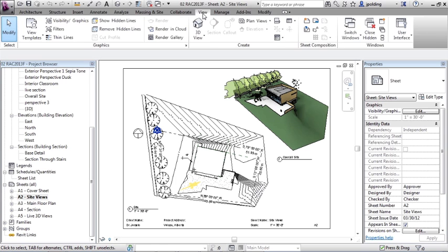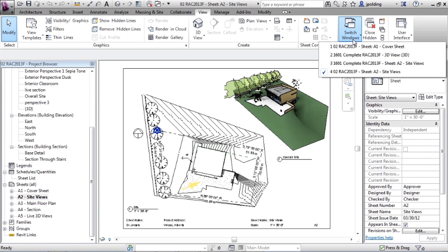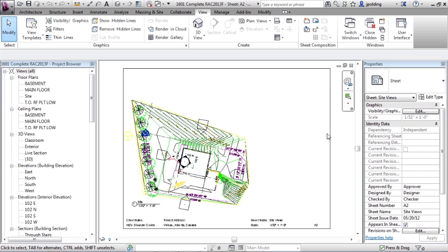Let's go to view, switch windows and then let's go to our sheet here, sheet A2 site views. It's on 1601 complete. We can notice that there is a difference between the one that we looked at, our reference, and this one. And mostly it's graphical.